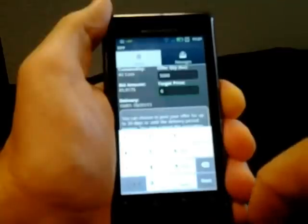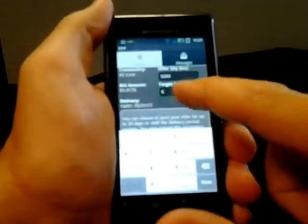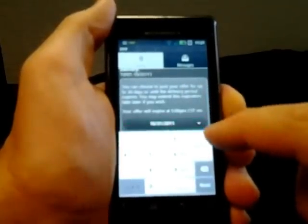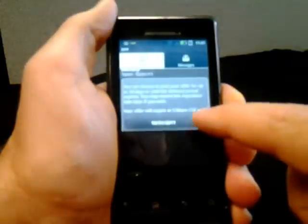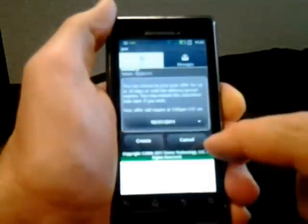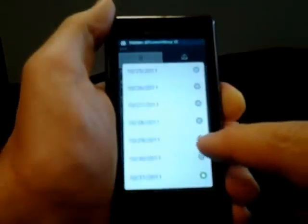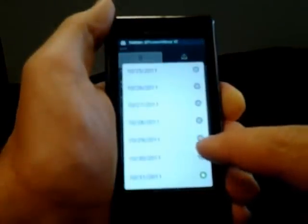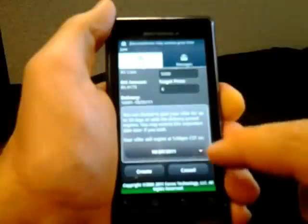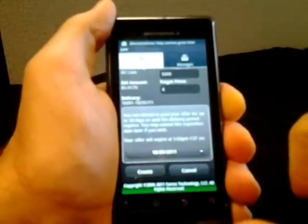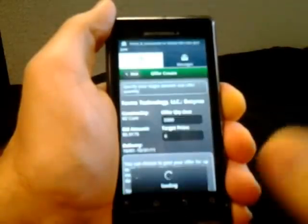And now, what you'll be able to see, you can actually go in and pick how long you want this offer to be good for. In this situation, I want it to be good through October 29th. I'm going to go ahead and create the offer.